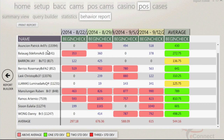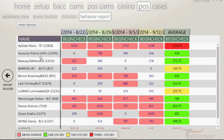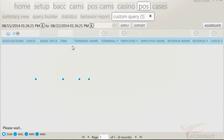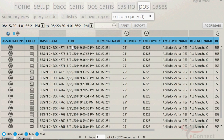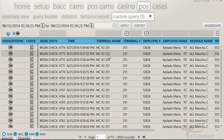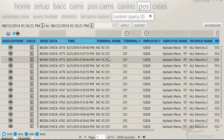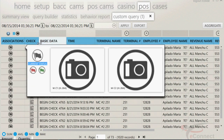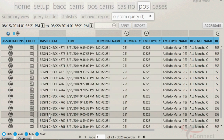Once an employee has been identified, the next step is to look into their transactions that are associated with them. The numbers located under the date ranges are in blue and are hyperlinked. This means that if you want to view the transactions of a specific date, you can click on the number and it will take you to the grid page listing those transactions.